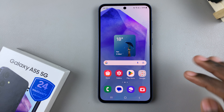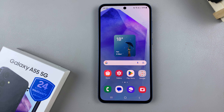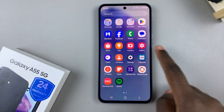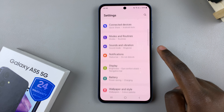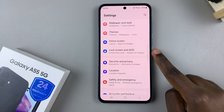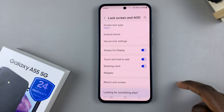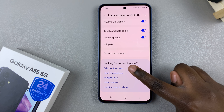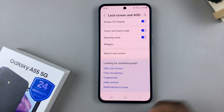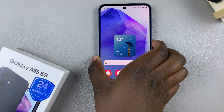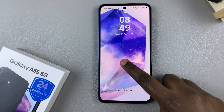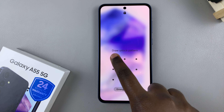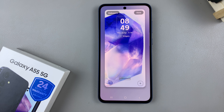Begin by accessing the lock screen editor and we have two methods in which you can use. The first is by opening the settings app, scroll and select lock screen and AOD, then from here tap on edit lock screen. The second way is by accessing the lock screen and then long pressing on it to enter the lock screen editor.